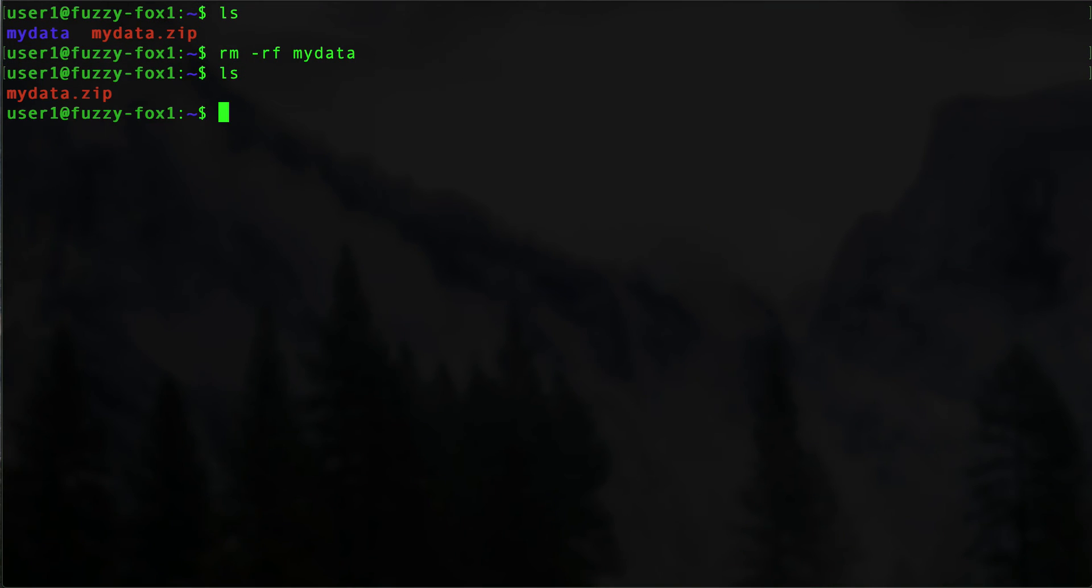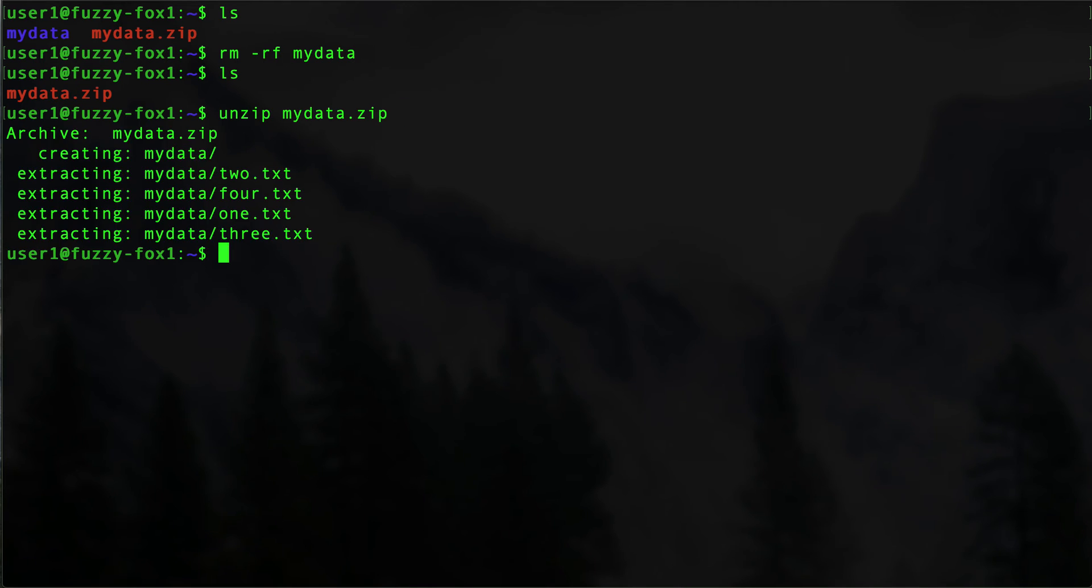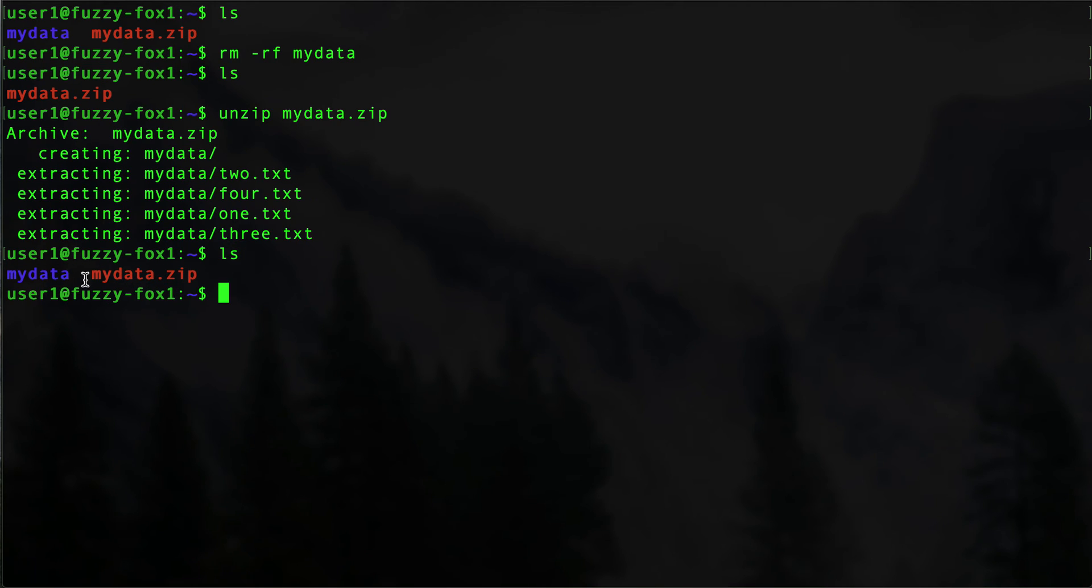mydata.zip. Now we're expecting it to not only give us those files, but we're expecting the actual directory to be unzipped as well. So unzip it, and there we go. We actually have our directory here and the files that were inside it. Let's take a look to verify: cd mydata.